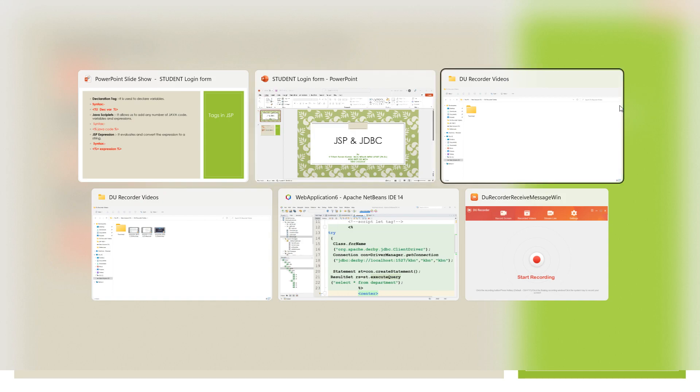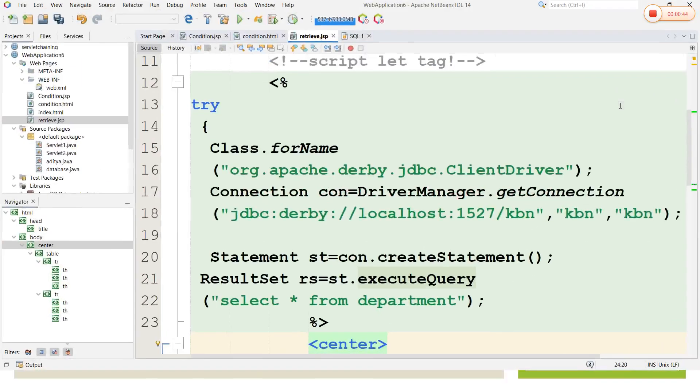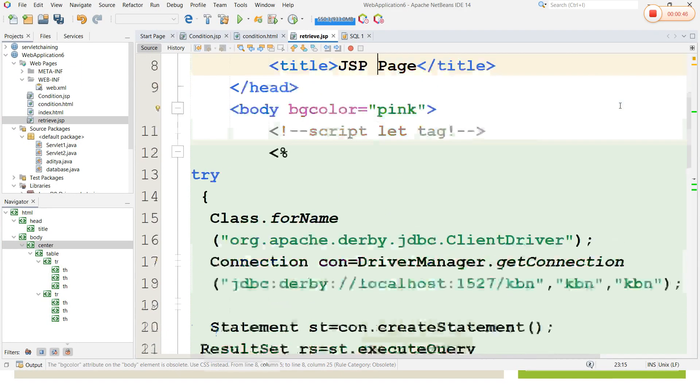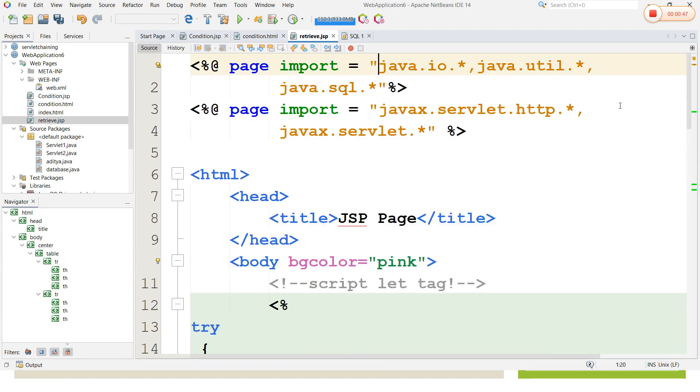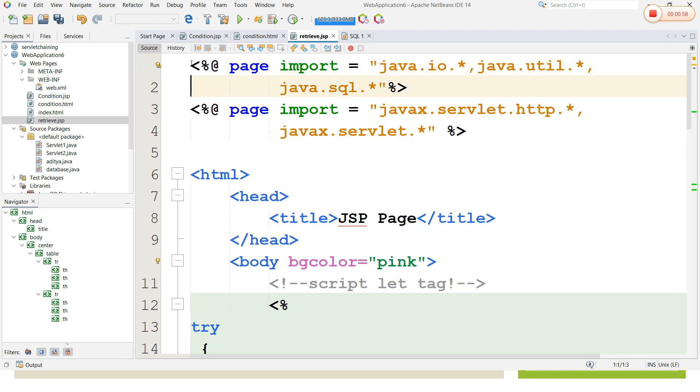I quickly open my NetBeans IDE. Here in this program I have imported the packages in a JSP page using a taglib directive. I have imported io.star, util.star, SQL package, and servlet package. Every HTML page will internally be written as a JSP page.